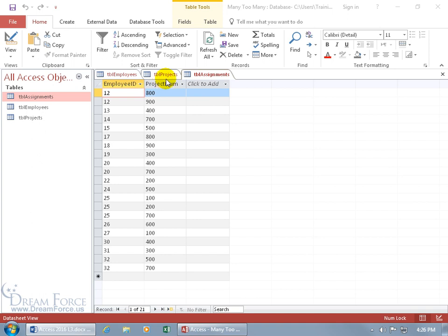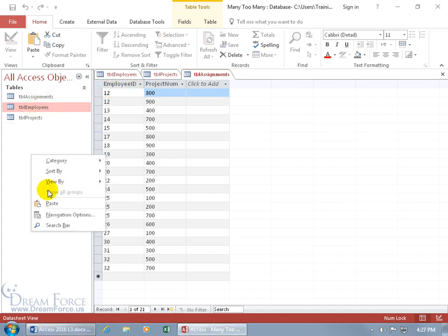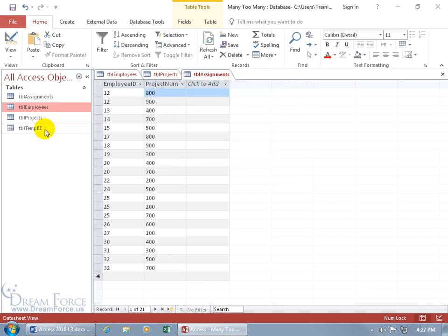To go ahead and restructure this, we want to copy these tables and just have the structure. So let's do the employees — right-click on employees, copy that, right-click anywhere here and paste it. Name it TBL Temporary Table Employees. You've got three options: the structure, which just copies the fields, the field names, and the data types but no data; then structure and data; and then append data to an existing table. We're just going to do structure — click OK, and there it is. Double-click — it's got no data.